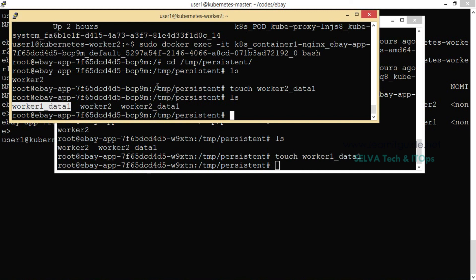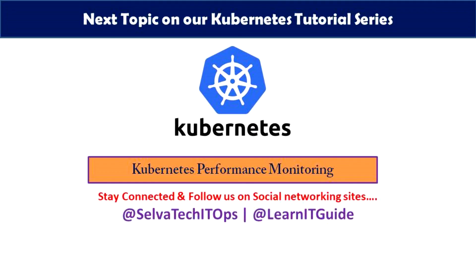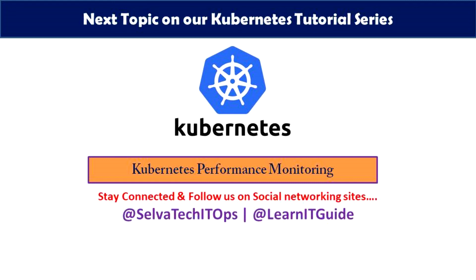We can do dynamic provisioning. If you want to use dynamic provisioning and the storage, you can automatically create a volume in the storage, and then access it through PVC. There are many benefits for PV and PVC. This is an advanced topic, but PV and PVC are the basics. Please like, share, and support. If you have any doubts or requests, please comment. Thank you, see you in the next video.